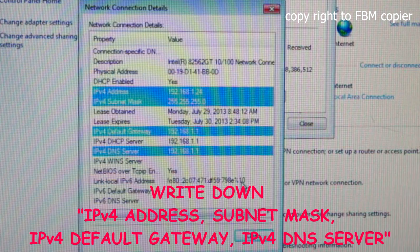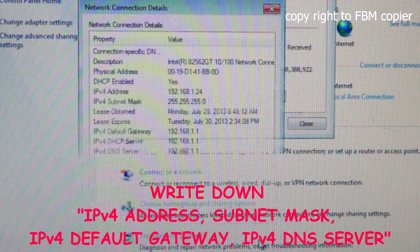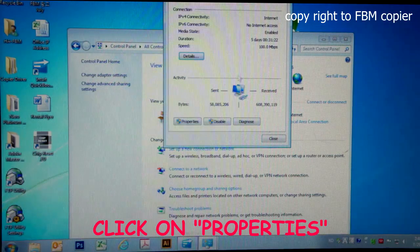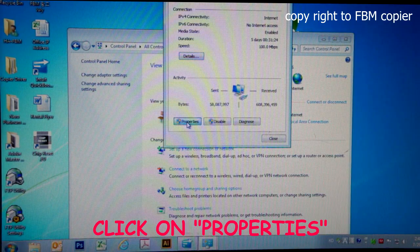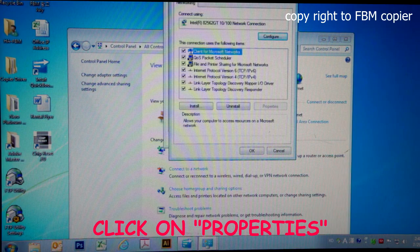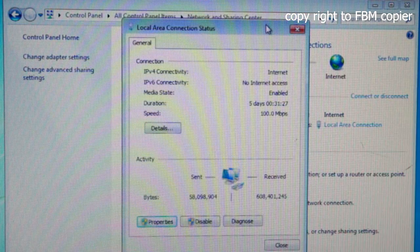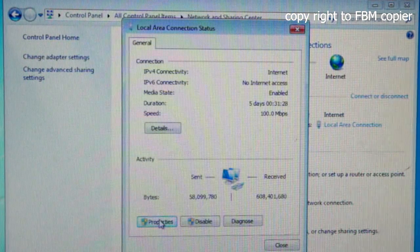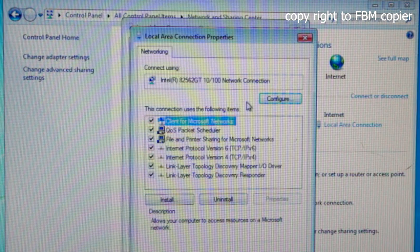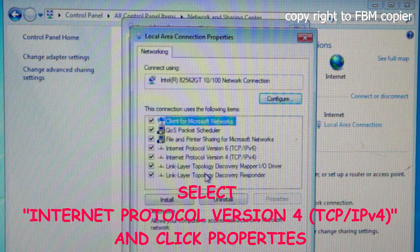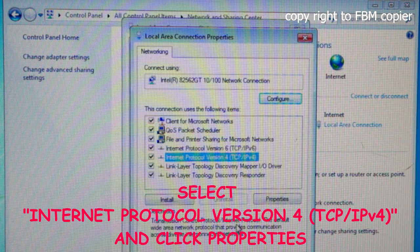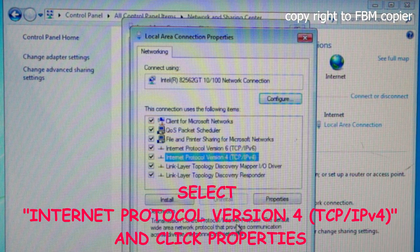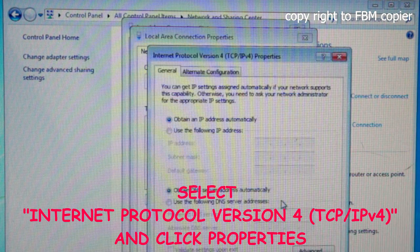Once you've made the note, close the window, click on properties, select internet protocol version 4, click on properties.